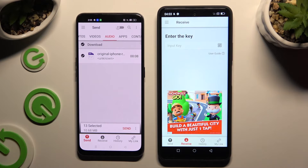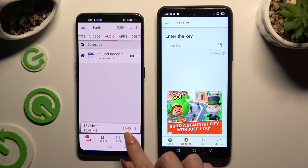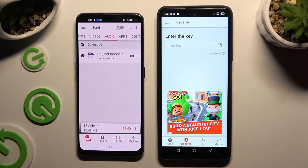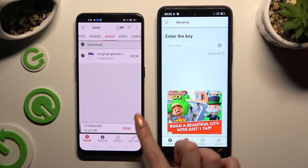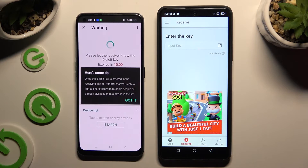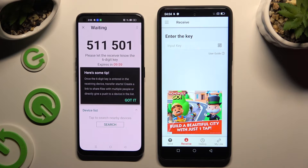When you're finished, hit Send next to 'Selected' at the bottom, and choose 'Got It' in the tips popup.